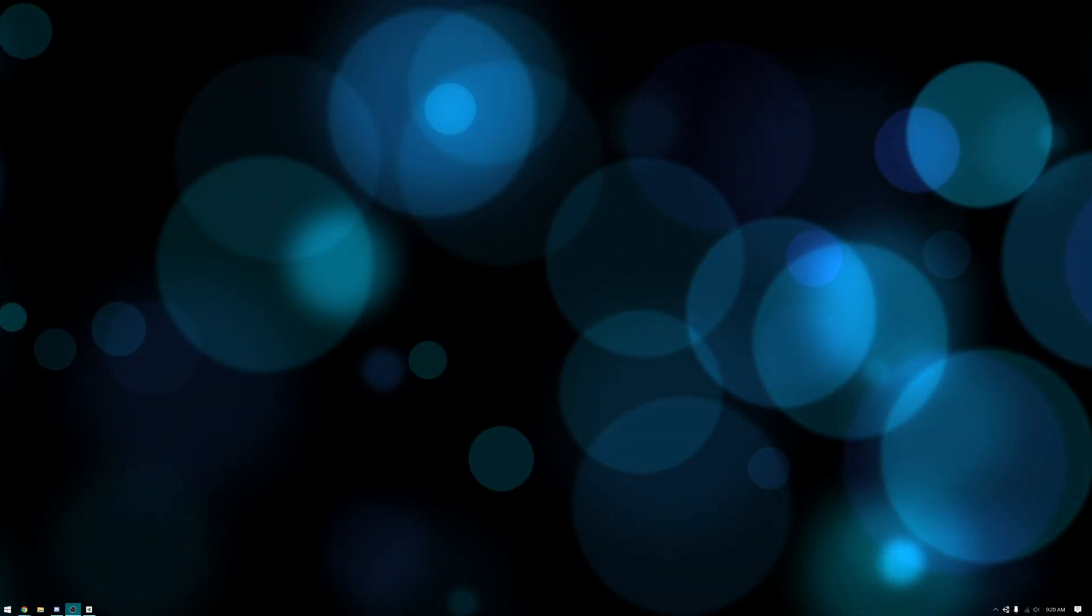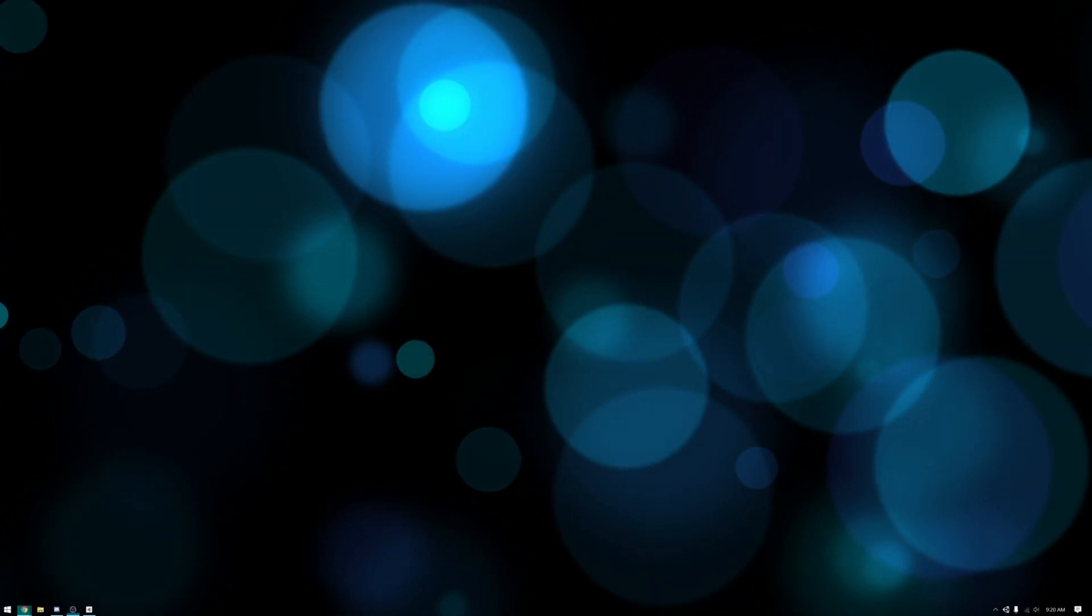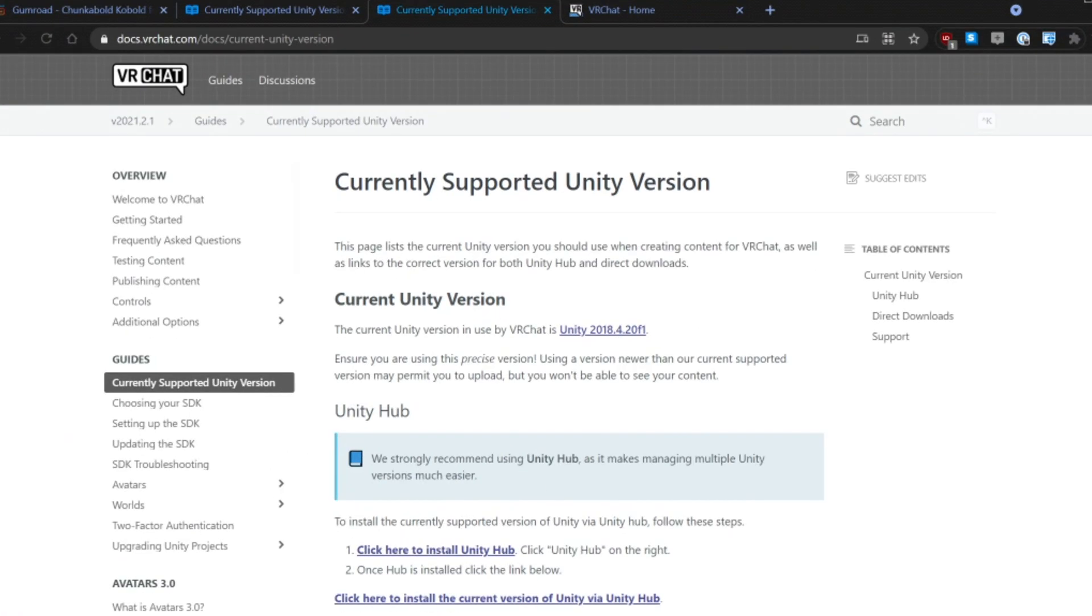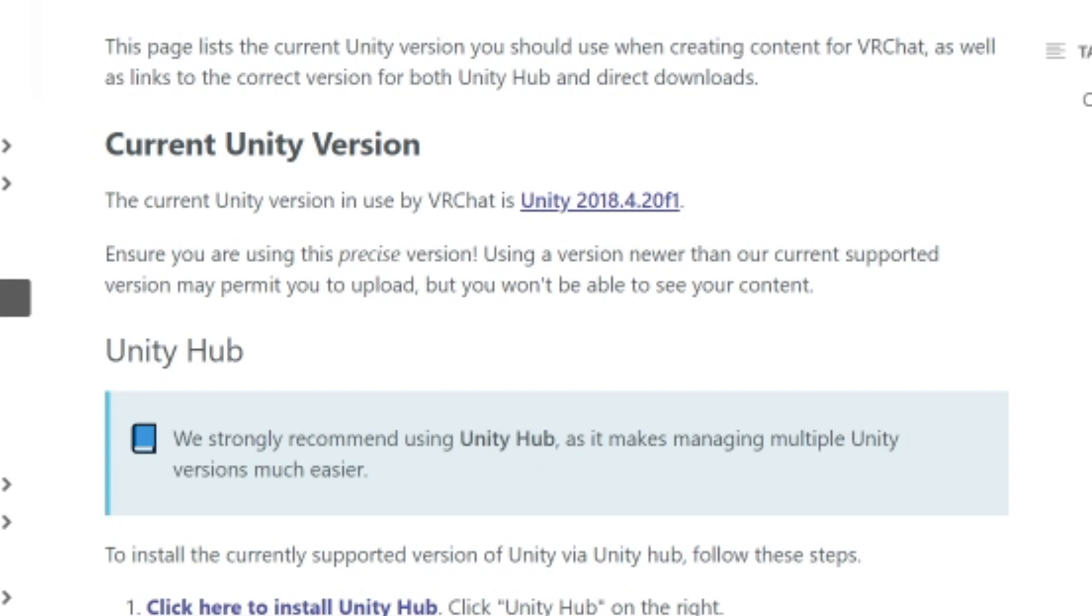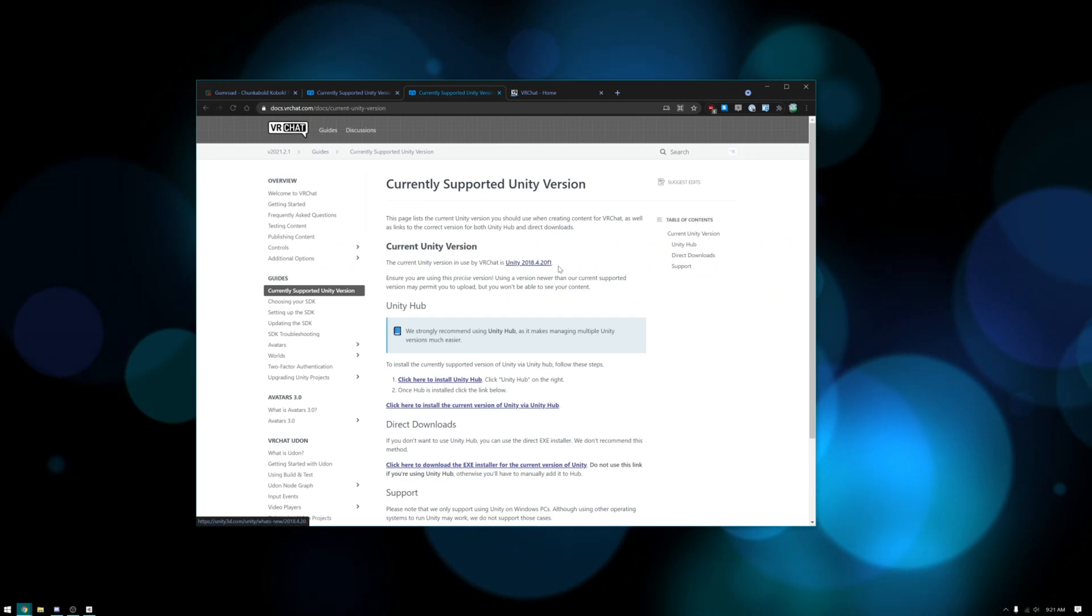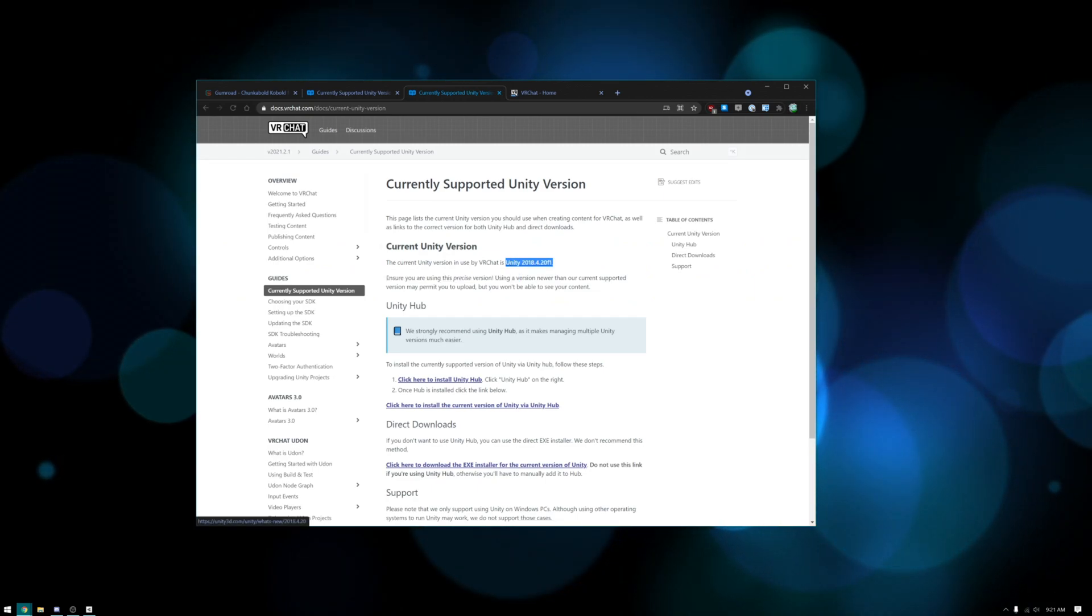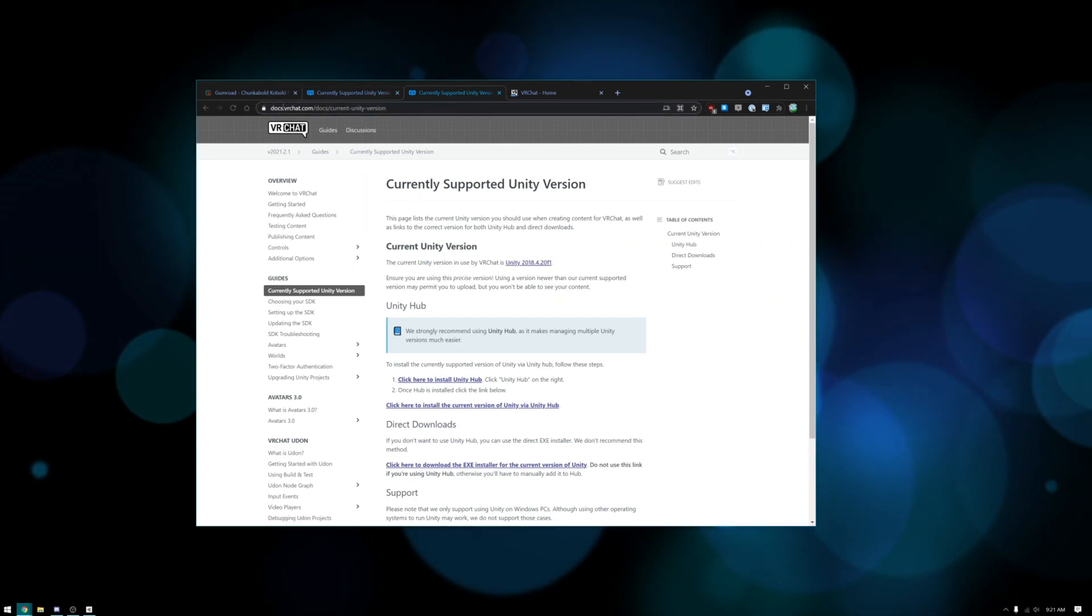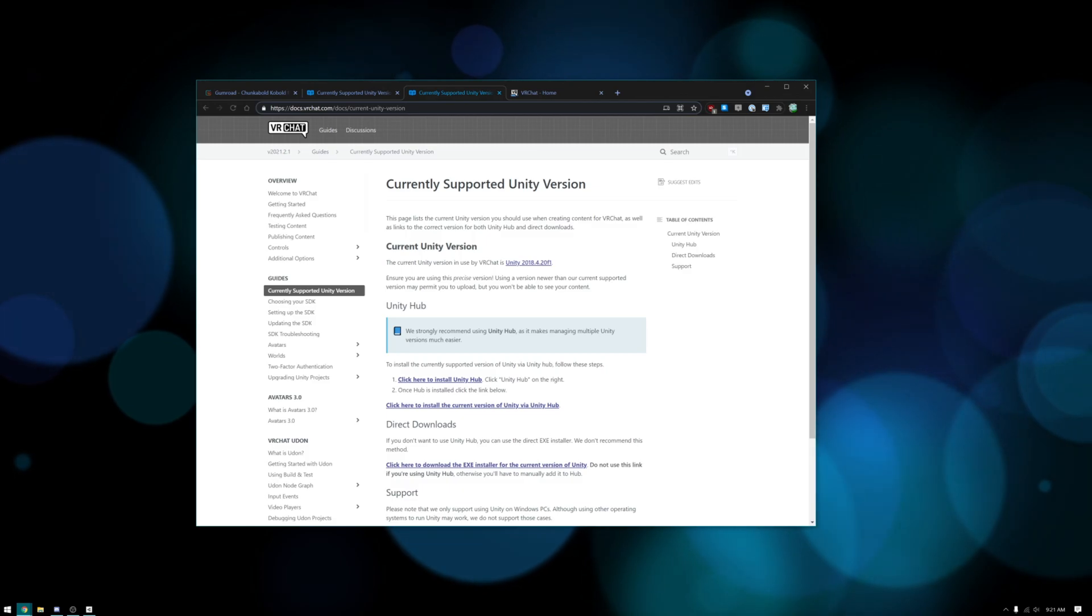First thing you'll need to do is make sure that you get the right version of Unity. To do that you'll need to go to this URL, it'll be linked in the description. This will tell you exactly which version of Unity you need to download. Currently that is Unity 2018.4.20 F1. This will be changing in the future so just make sure you check this page before you try and upload.